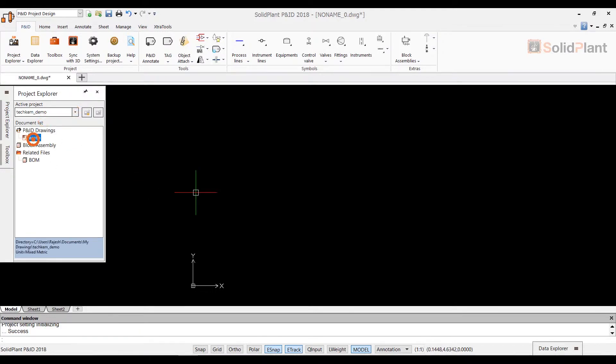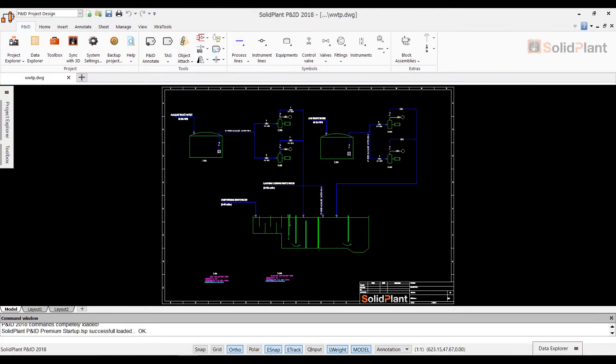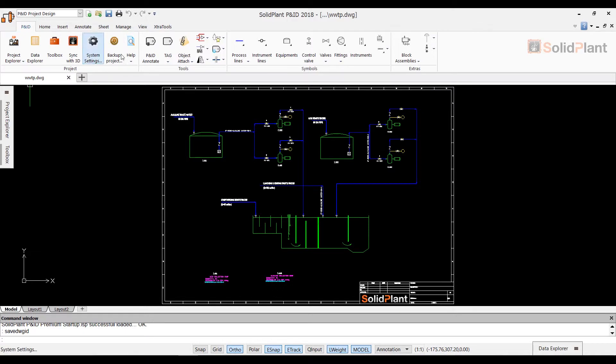We open our drawing again and go through the different functions to get familiarized with the application.